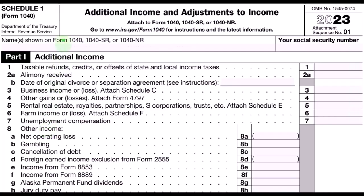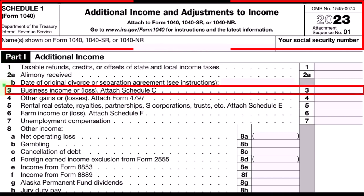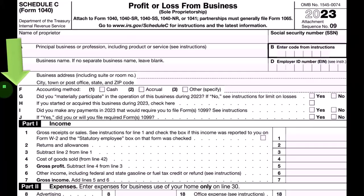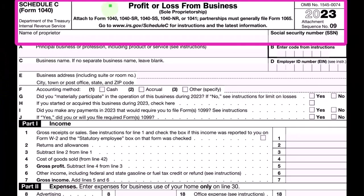This is going to be coming from Schedule 1, additional income and adjustments to income, Part 1, Line 3 — business income or loss — which comes from the Schedule C. The Schedule C is the profit or loss from business, essentially an income statement.